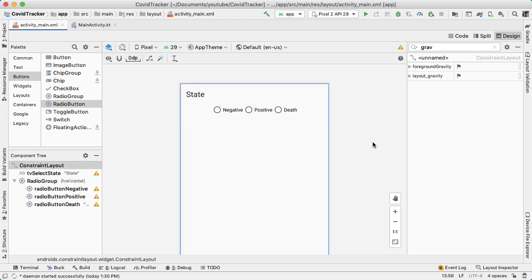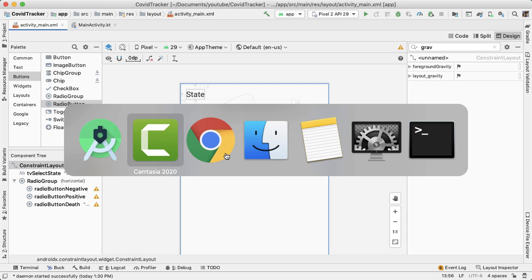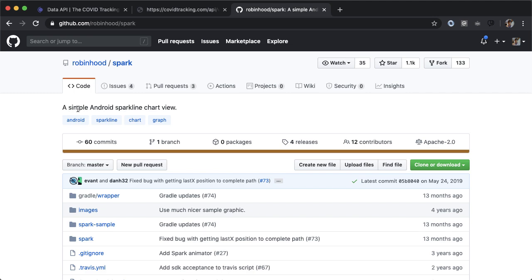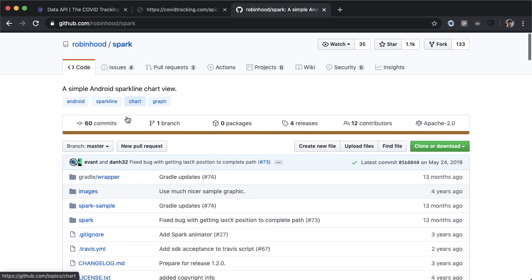Below this radio group, we'd like to have a line chart which shows the data on a per day basis. To do that, we're going to use a library from Robinhood, an open source library called spark. This is a library to show a simple Android sparkline chart view.